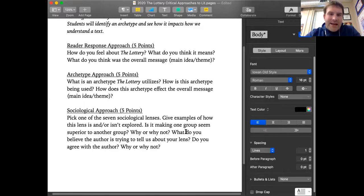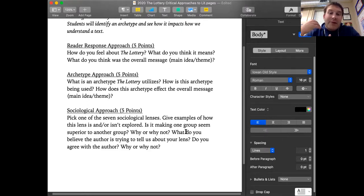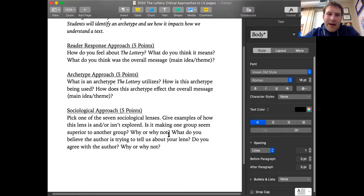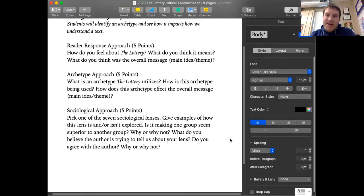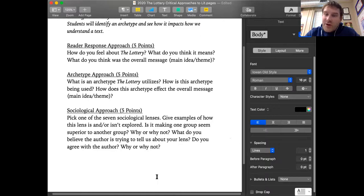You're going to pick one of the sociological lenses and explain how this lens is, or is not, explored. How does the story look at gender? How does the story look at socioeconomic status? How does it look at race — or how it doesn't? Is this making one group seem superior to another group? Why or why not? What do you believe the author is trying to tell us about your lens? And do you agree with what the author is trying to tell us? Why or why not?